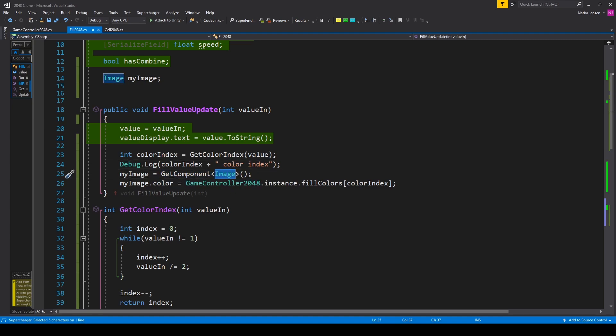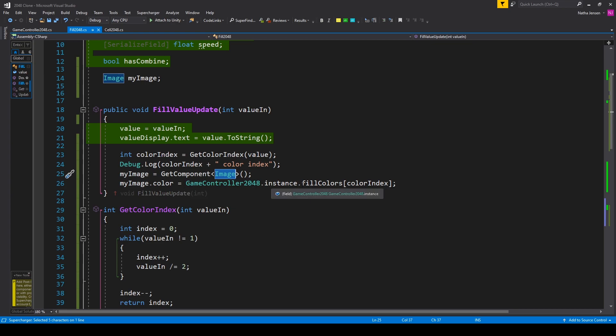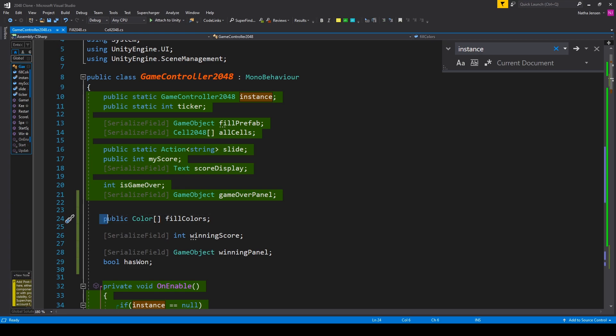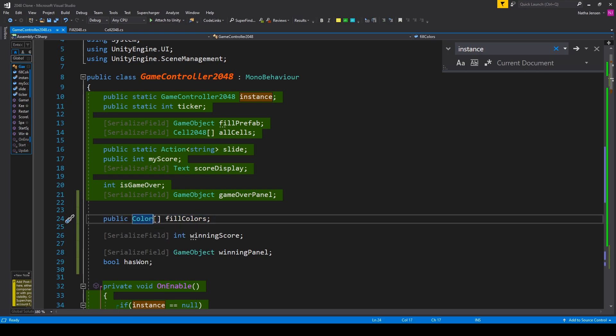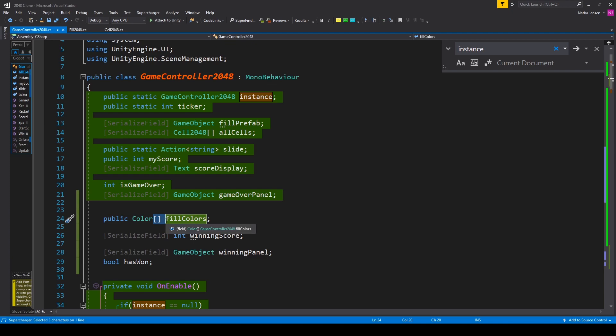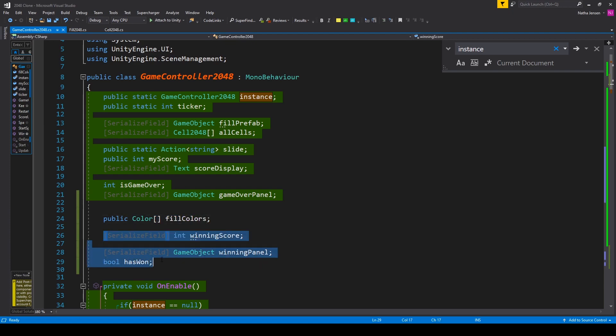Now before we go on to this last line of code we need to go over to our game controller script to add in our color array and we have that right here. It's a public variable of type color and I've made it an array and it's called fillColors. Now don't worry about these other variables right now as we'll cover these in the next video.